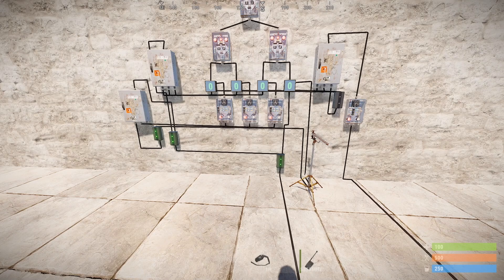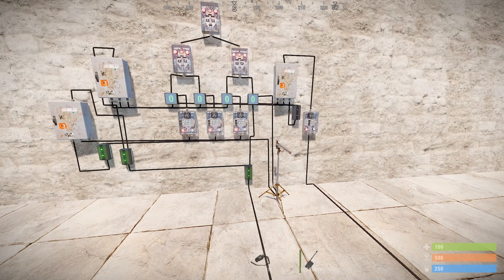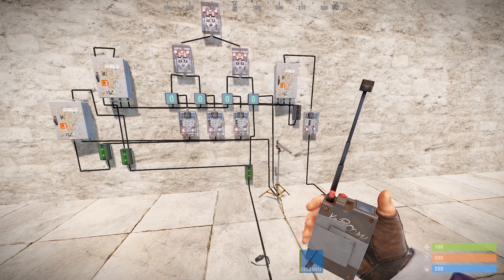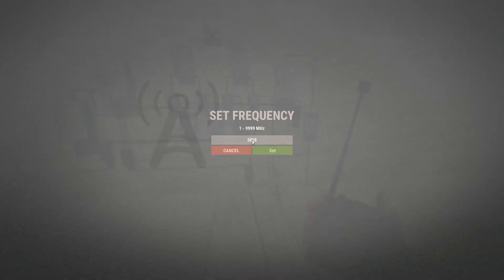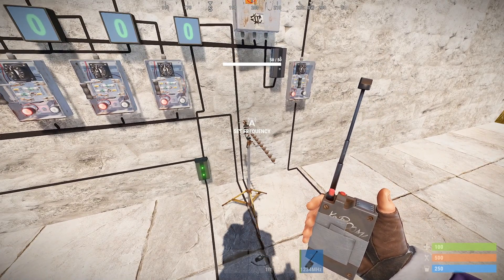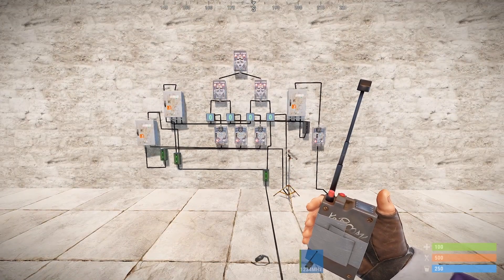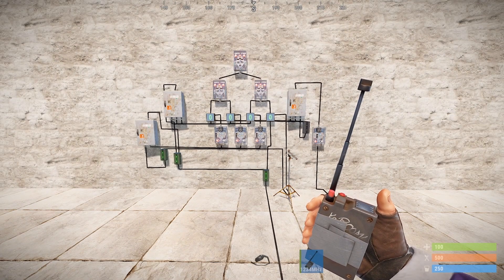The final step is just setting the frequency. I'm going to choose a different frequency to what we used in the first part of the video. So I'm going to get my transmitter here, hold down right click and set it to one, two, three, four. Then I'm going to set my receiver to the same frequency of one, two, three, four. Now everything should work.